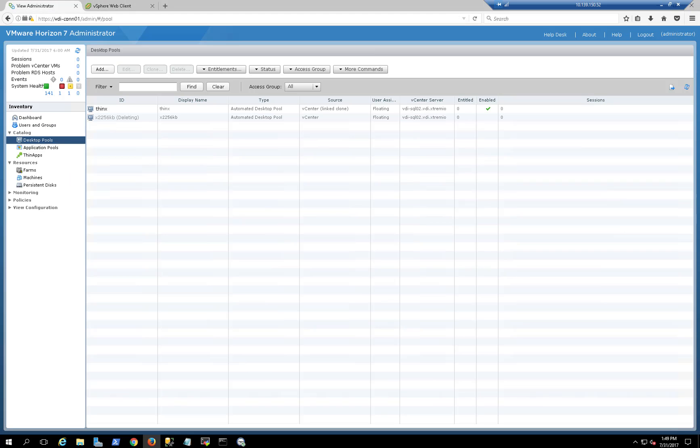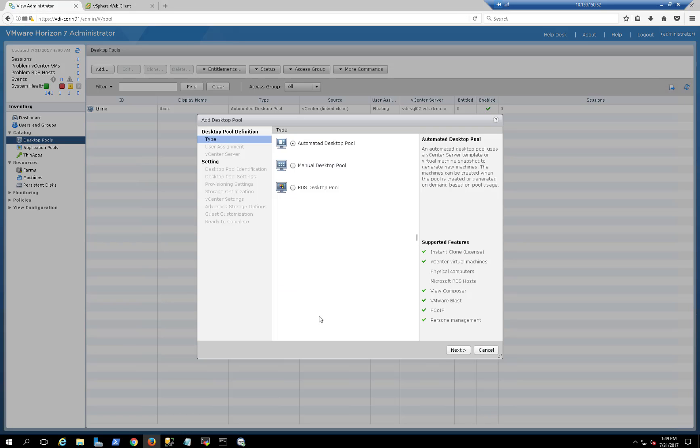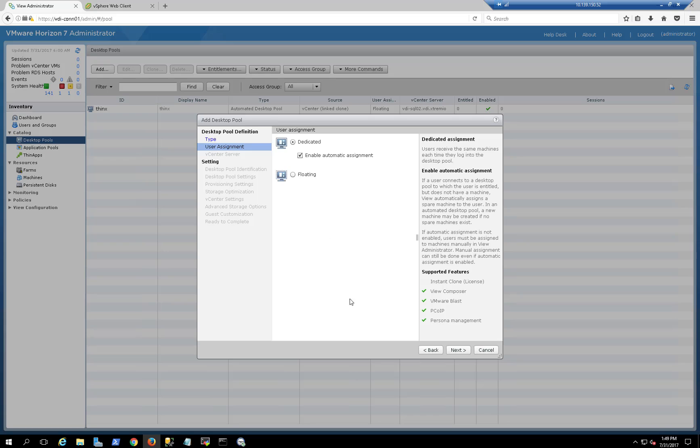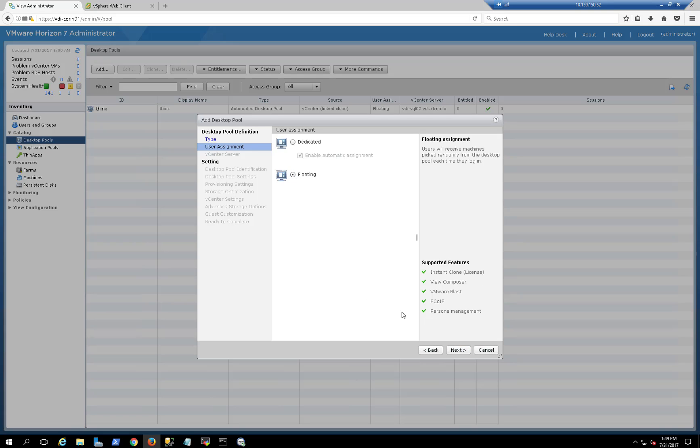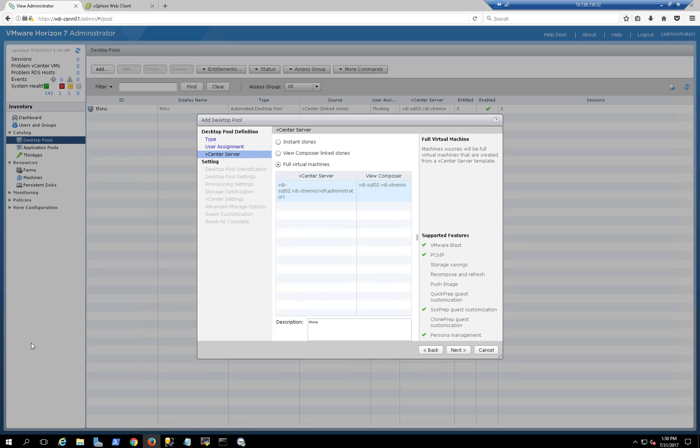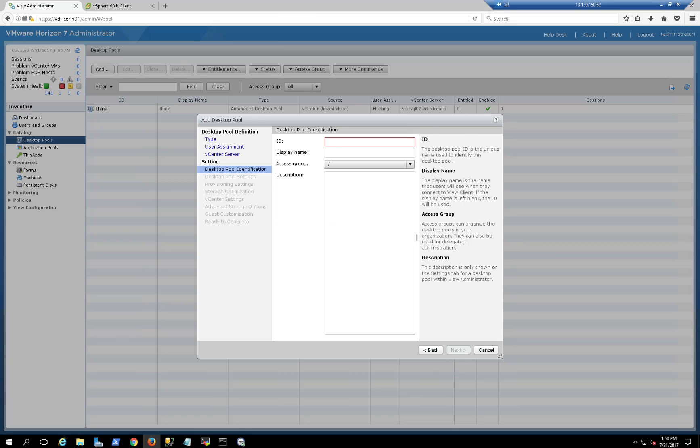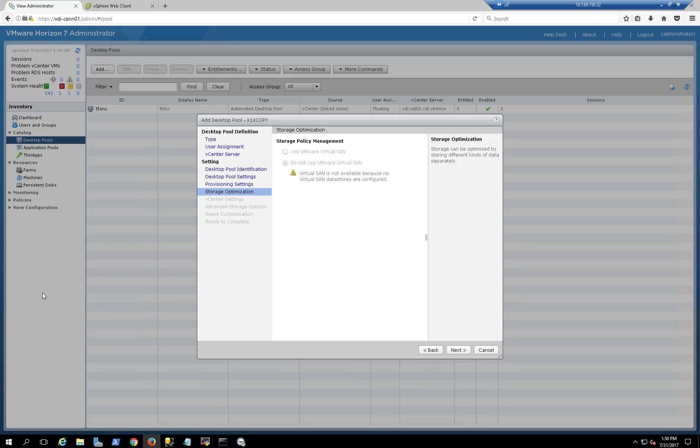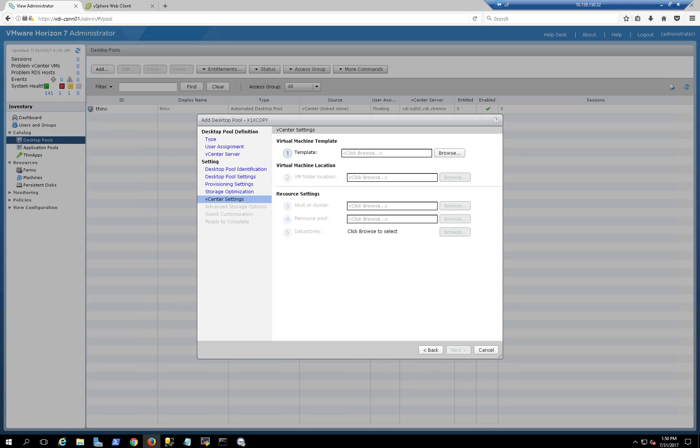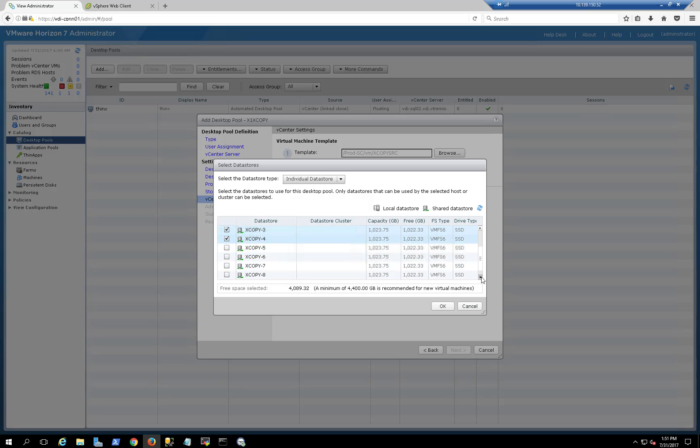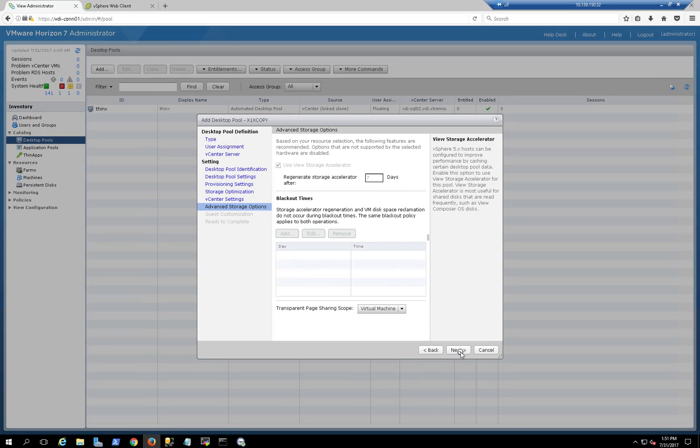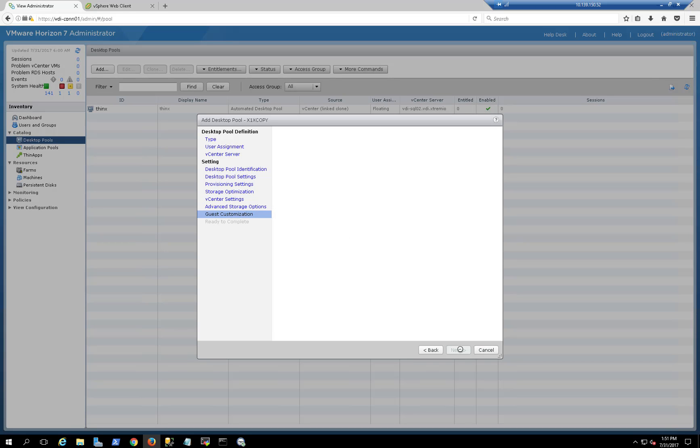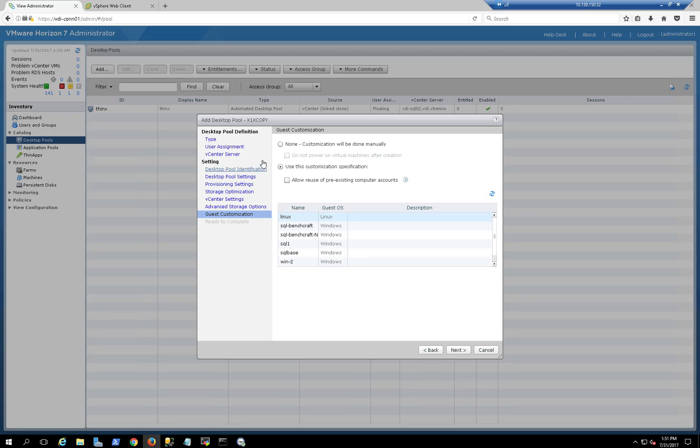So now let's go back to vCenter and use the Horizon server that I have here. I'm just going to go ahead and create a pool of 100 VMs that will basically use the XCopy that we just saw before. I'm just going to select the data stores that I'm cloning to that VM.